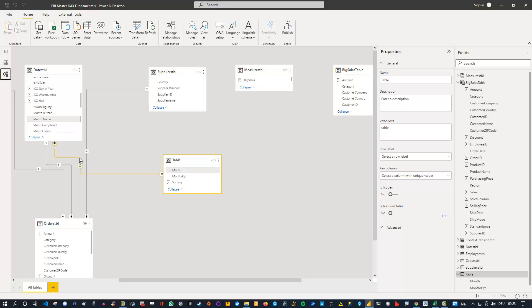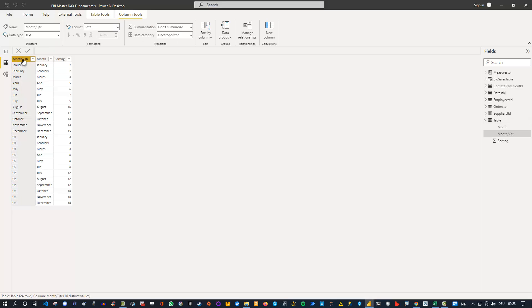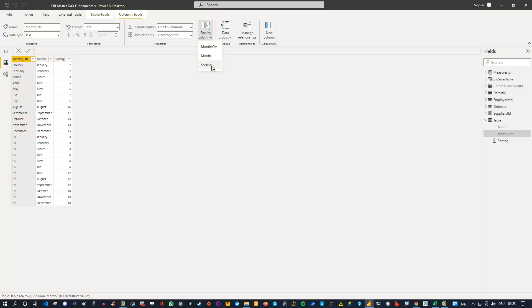Just make sure when the pop-up appears, make sure it's a many-to-many relationship. Then one important thing is we need to go inside the data view here and make sure that if we select the month quarter column here, we go to sort by column and then choose the sorting column.